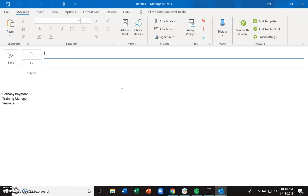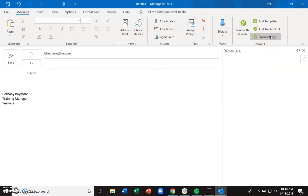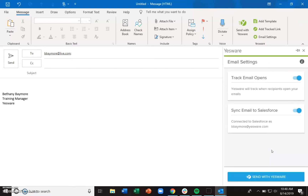To log an email to Salesforce using Yesware, go ahead and put in your recipient's email information. In the email settings section at the top of the Outlook ribbon, verify that 'Sync email to Salesforce' is toggled on. Once that's toggled on, it's as easy as hitting the 'Send with Yesware' button either at the bottom of the email or at the top of the Outlook ribbon.